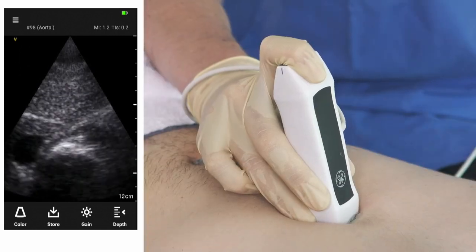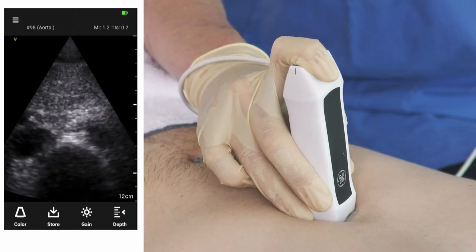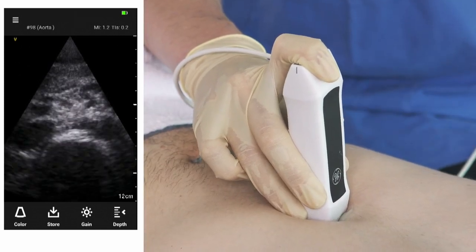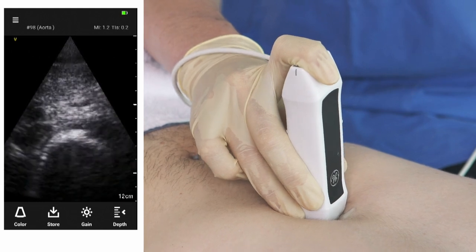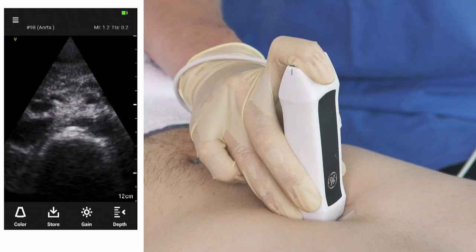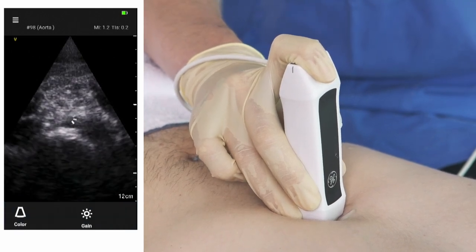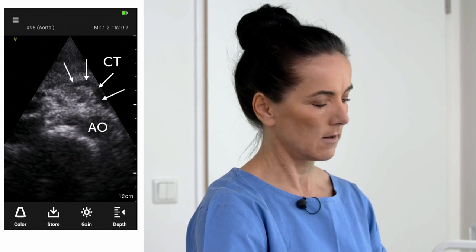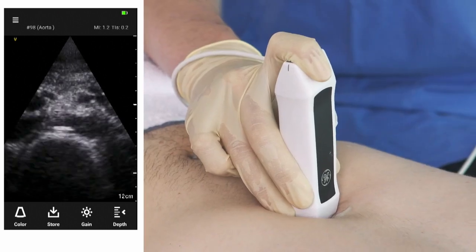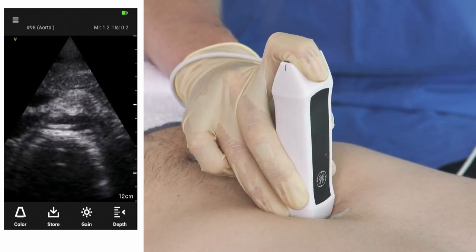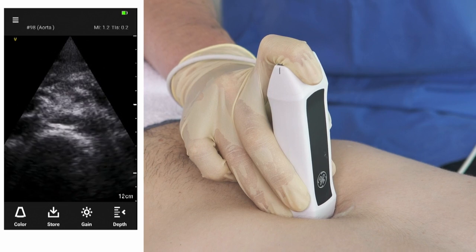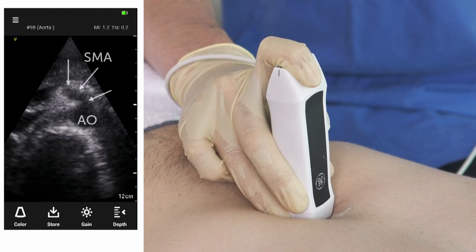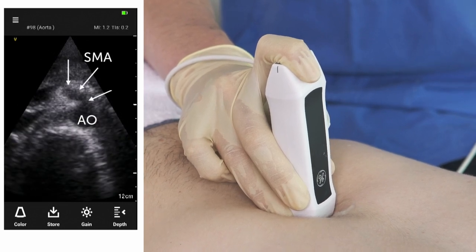Starting here at the xyphoid area, we slowly move the transducer in the transverse direction more caudally. The first vessel leaving the aorta is the celiac trunk. Moving even more caudally, the next vessel you can appreciate is the superior mesenteric artery.